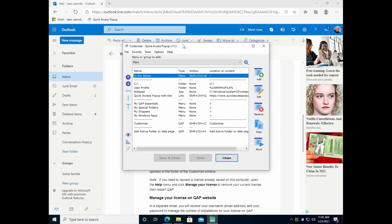That's it for the easy setup installation. If you don't need more information about the portable zip file, you could stop this video here and switch to the 'First Steps Using Quick Access Pop-up' video.